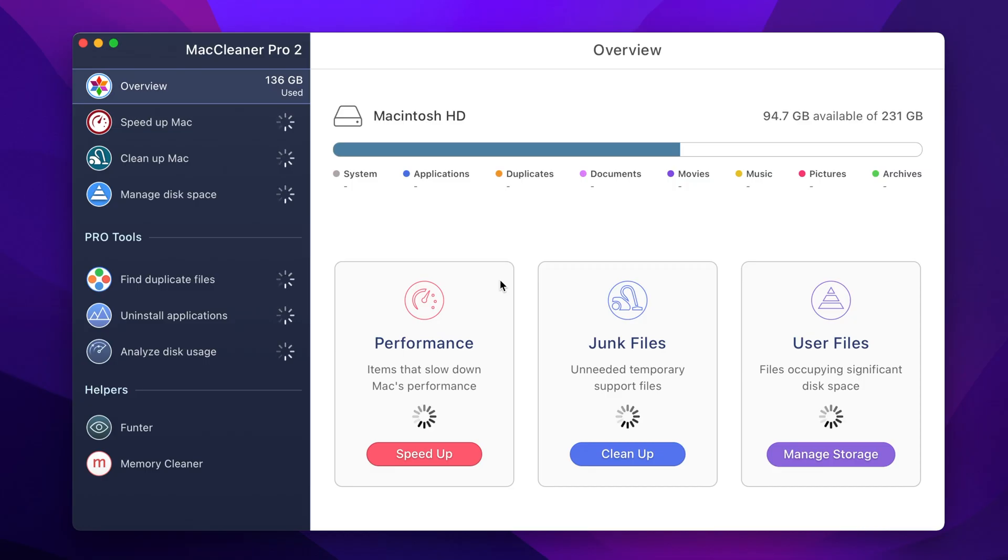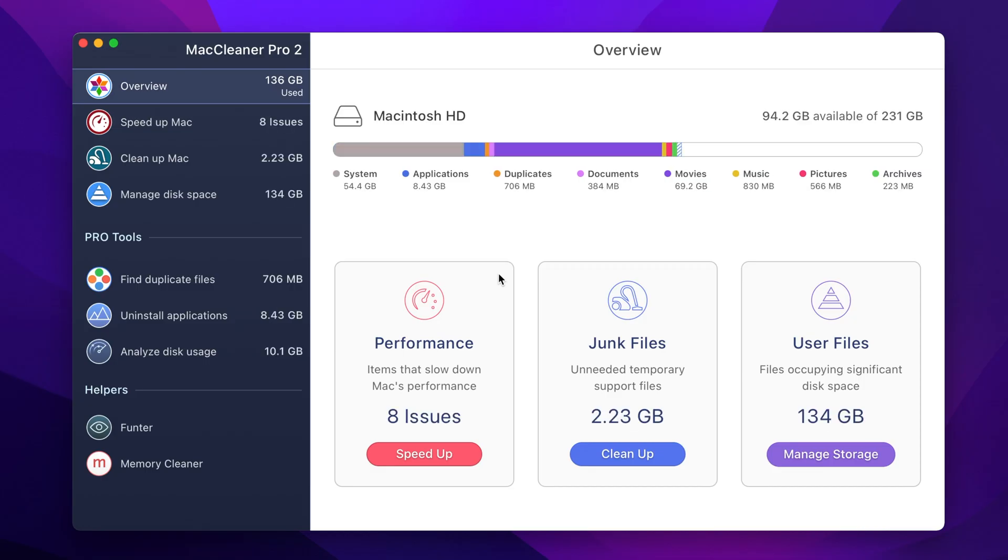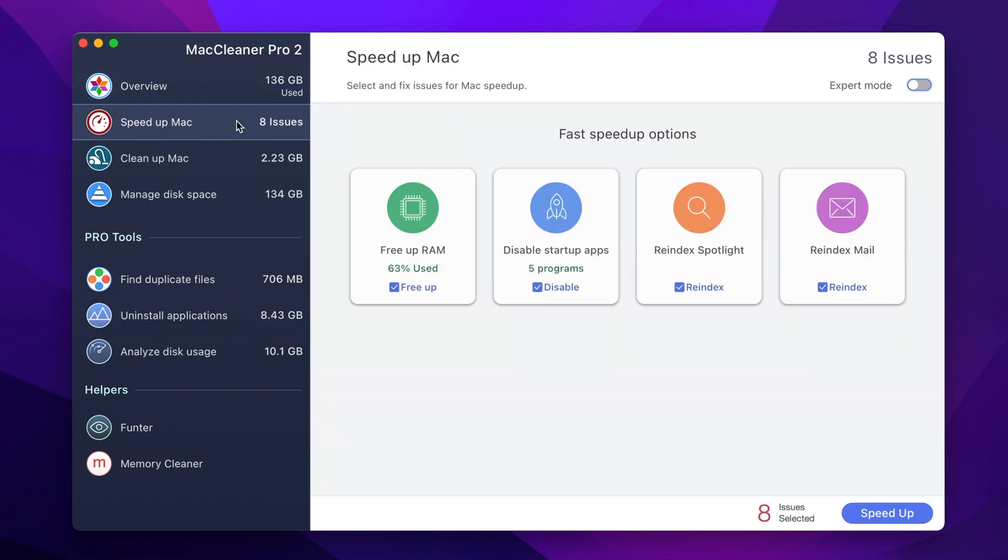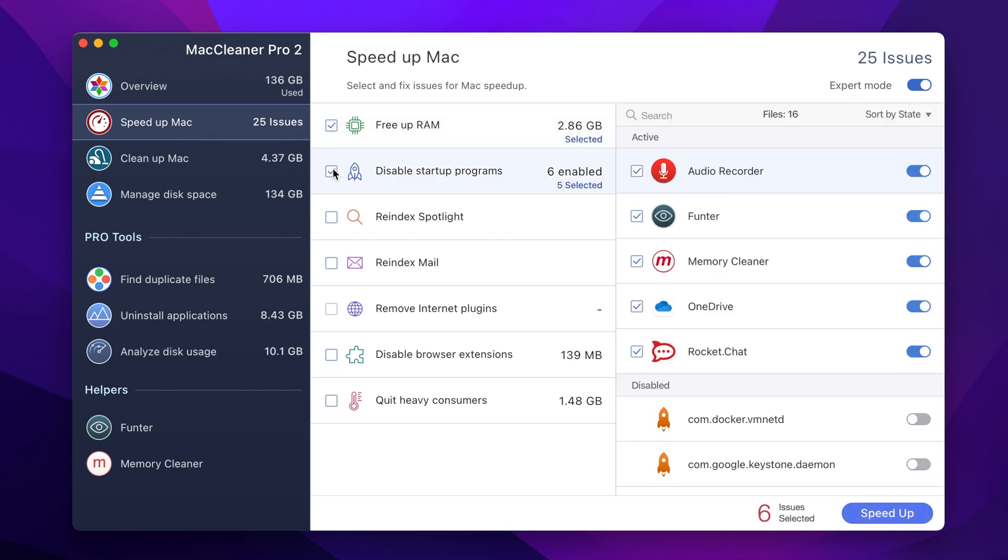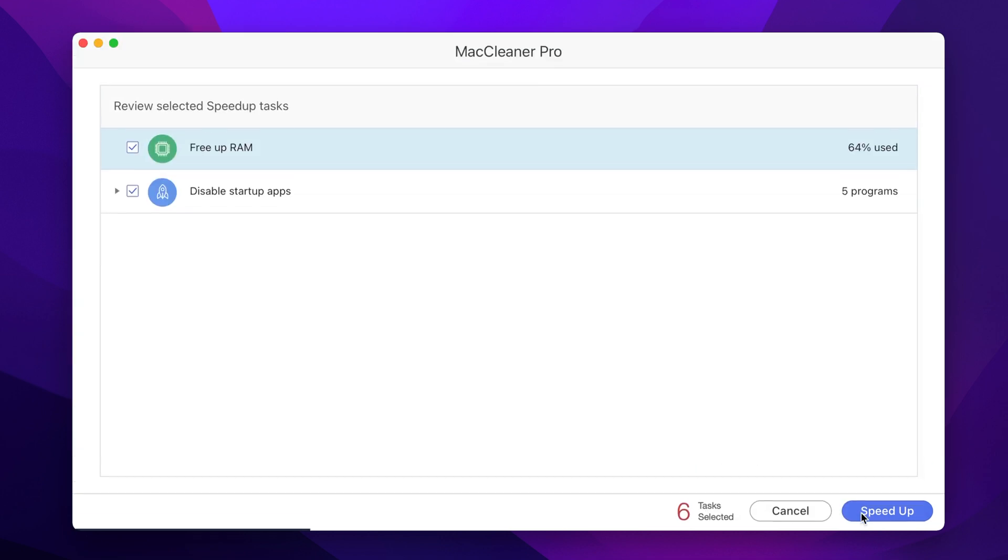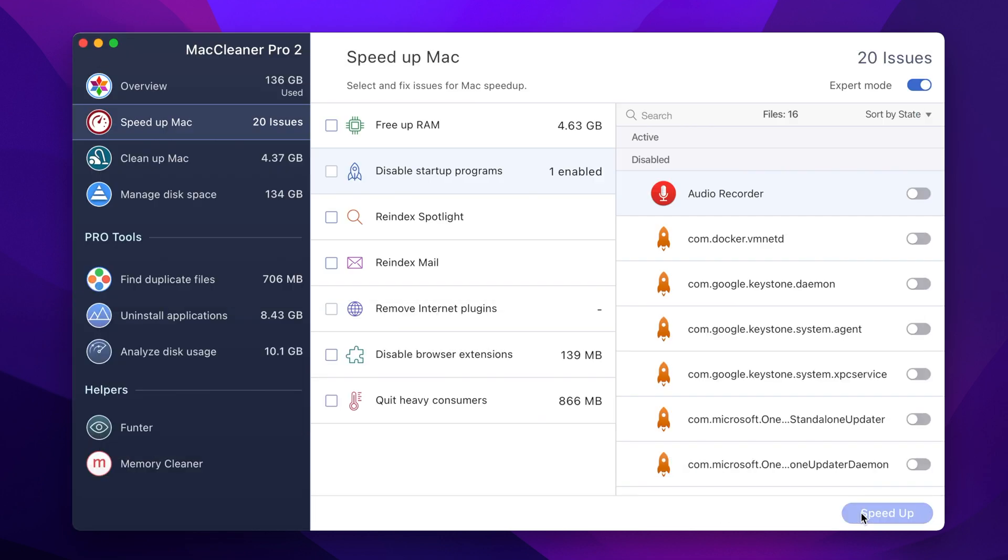Step number 1: Launch MacCleaner Pro. Step number 2: Open the speed up Mac tab and switch to the expert mode to see all the application support files. Step number 3: Check all the necessary check boxes here and click the speed up button.